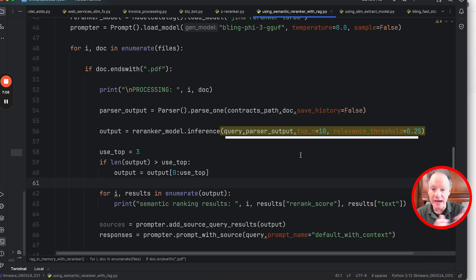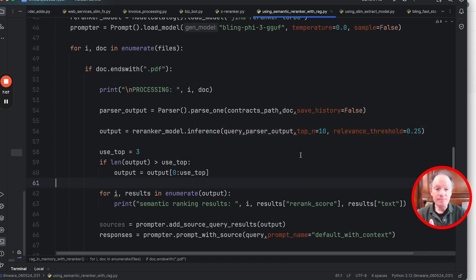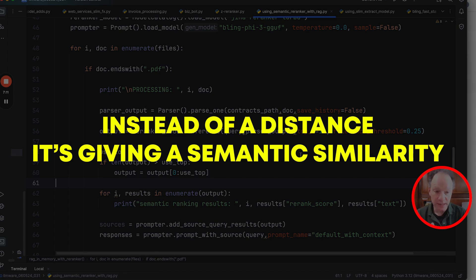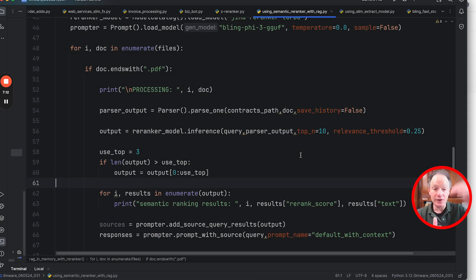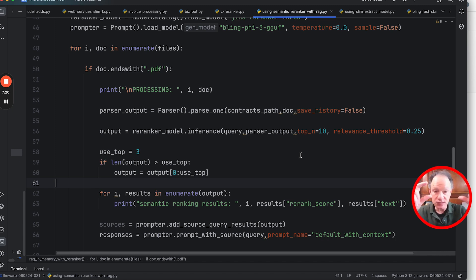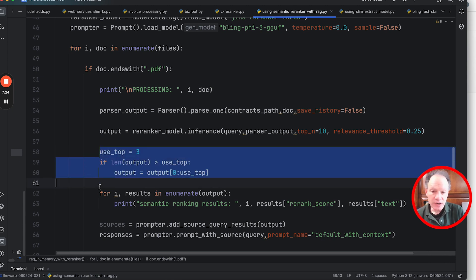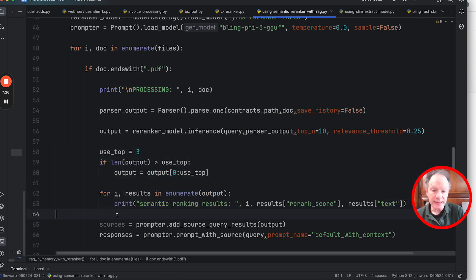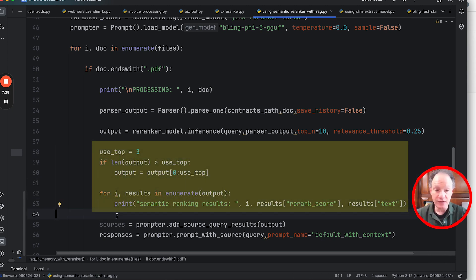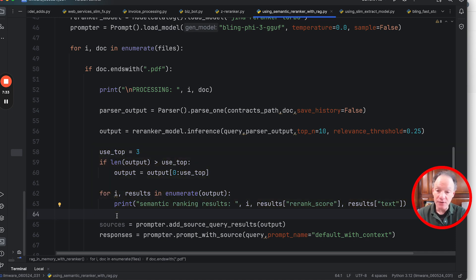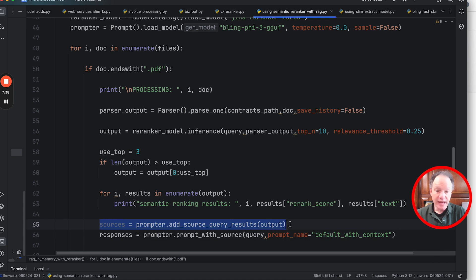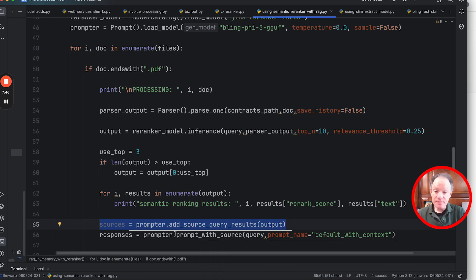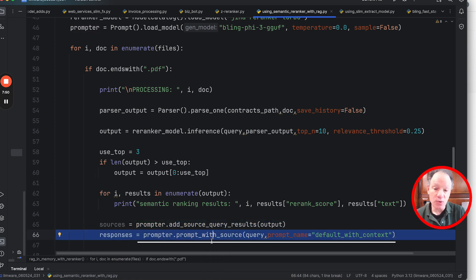And then a relevance threshold as well. And this is actually what the model does beautifully: instead of a distance, it's actually giving a semantic similarity, so actually higher is better. So you can set a threshold of the lowest level of similarity between query and text chunk that we actually want to consider in the process. Then what we're going to do is we're going to display a little bit of this on the screen and we're going to use a pretty simple kind of recipe here. We're going to take the top three semantically similar text chunks as they've come out of this re-ranker model and what we're going to do is we're just going to add those top three sources to our prompt.